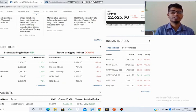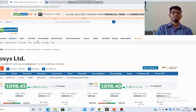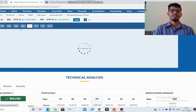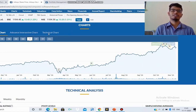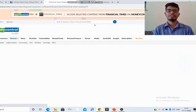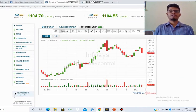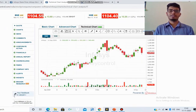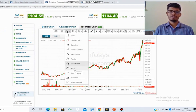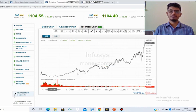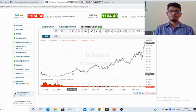Here are the stocks pulling the indices up and the stocks pulling the indices down. I will click on Infosys. You will get the chart here itself. There are three types of charts: basic chart, advanced and interactive charts, and technical charts. I will click on the technical chart so that we can get detailed information. I will click for the line chart for basic analysis.